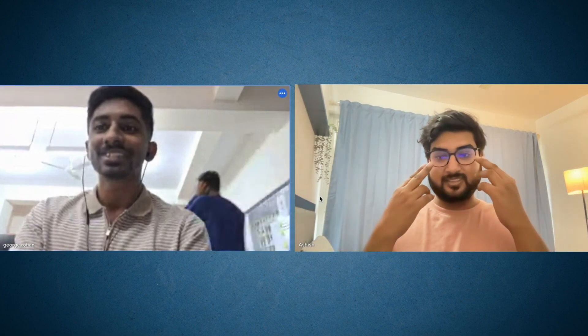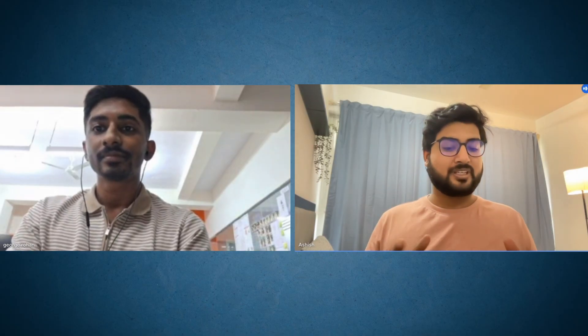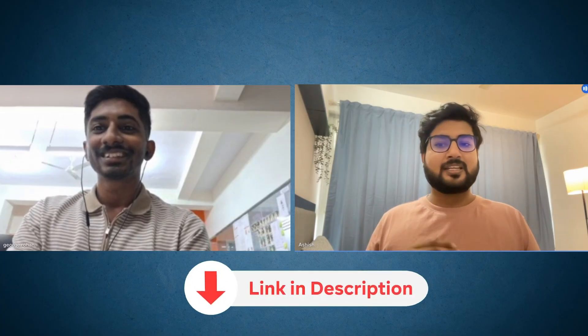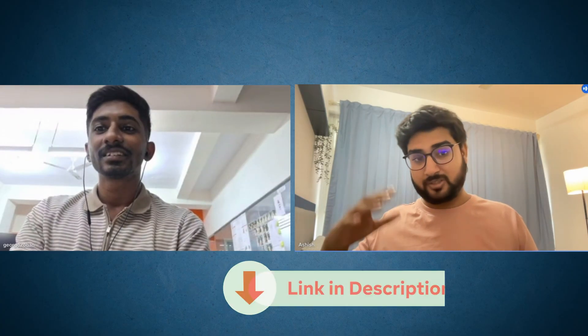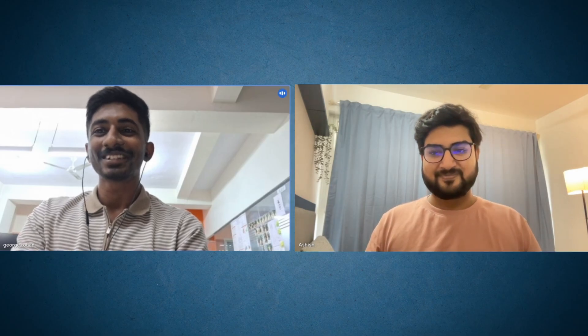That covers pretty much everything about what one can do to become a design engineer. Thanks a lot, George, for coming and sharing your entire journey. I'll put a link to his LinkedIn in the description — if anyone in mechanical engineering wants to get to their dream job, they can reach out to him. Thank you, George!